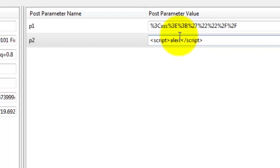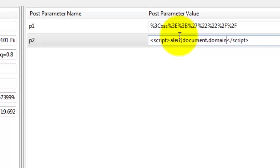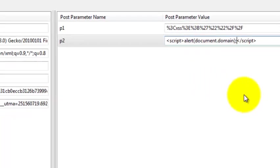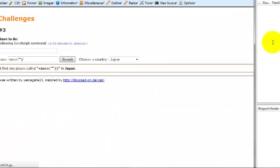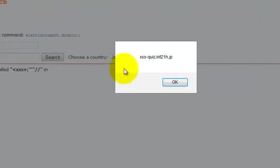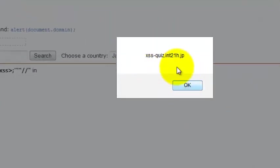So remember, we need to just alert document.domain to complete this challenge because it's been already said. Now we have injected it and we just need to hit enter. And you can see that it just popped out.